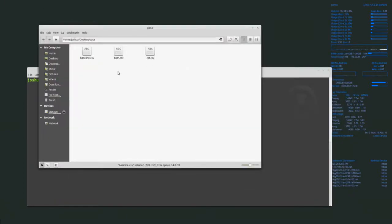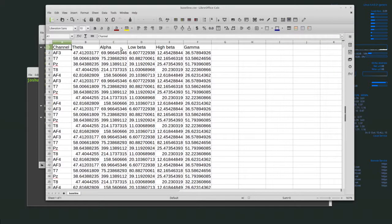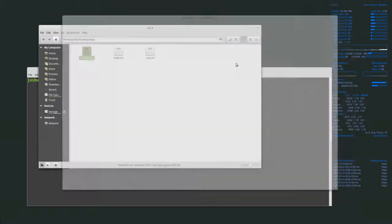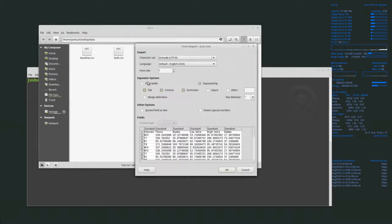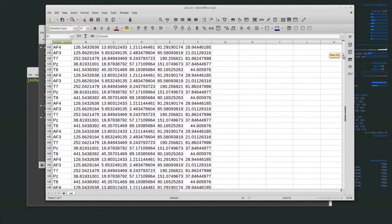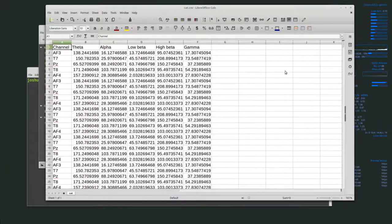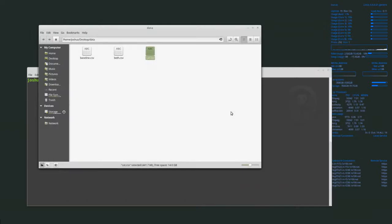We have these two files — baseline.csv and cat.csv — in the same format: channel, theta, alpha, low beta, high beta, gamma. We've recorded this over time, so we have all of these entries across all channels. The sample rate was every second or so — a measurement every few seconds for these different values.